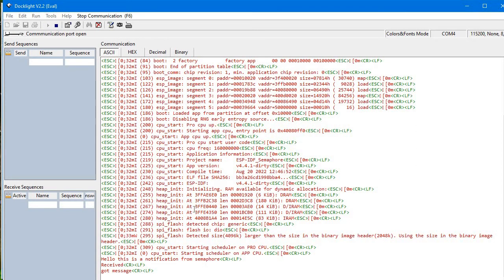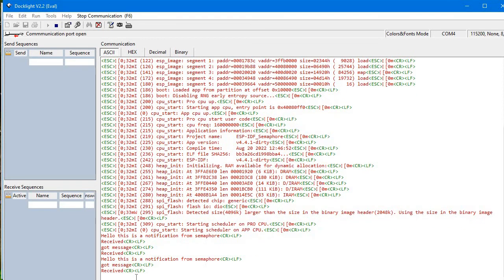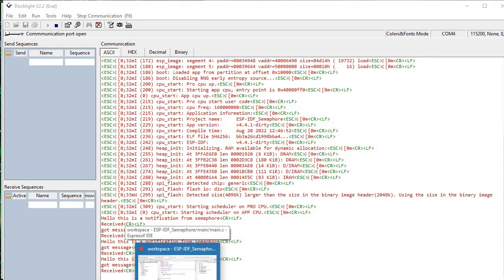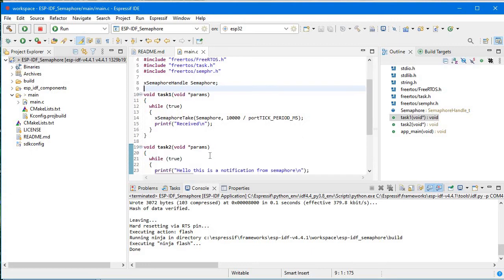We got the message: 'Hello, this is a notification from semaphore — received, got message.' And after 10 seconds, again we get that message: 'Hello, this is a notification from semaphore — got message, received.' It works in the same sequence repeatedly. Let's jump to the code and see how we are getting these messages.